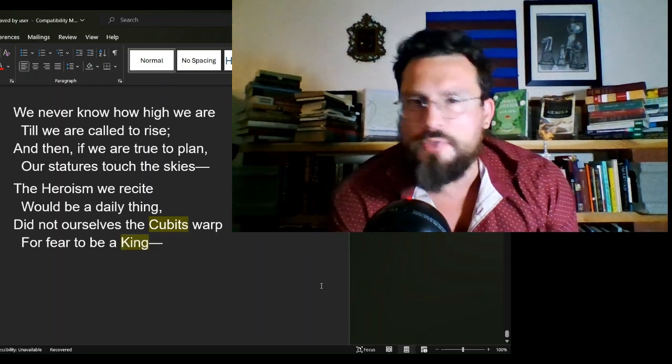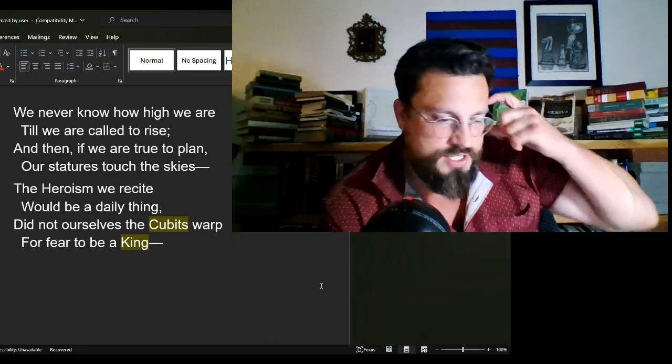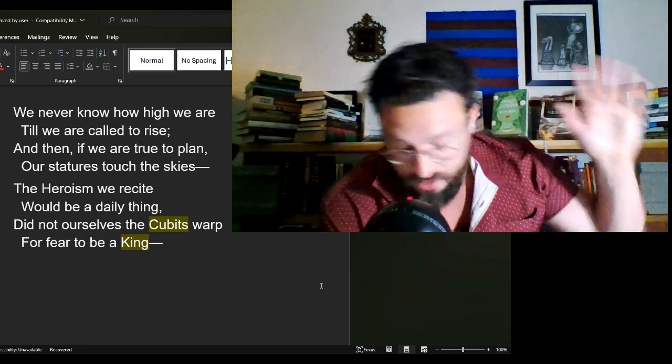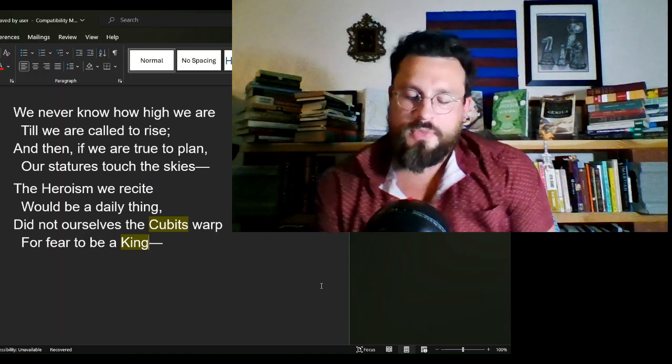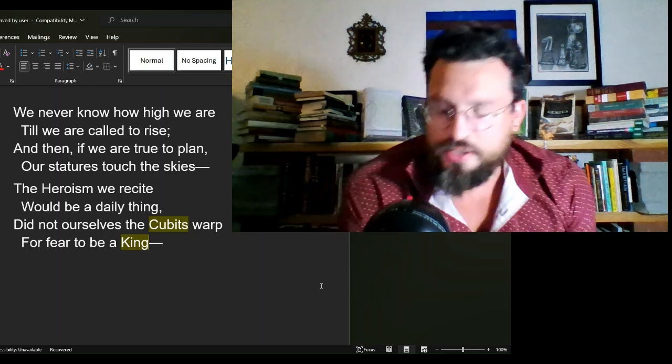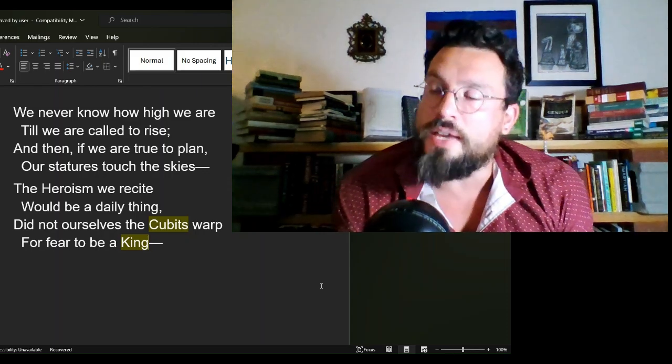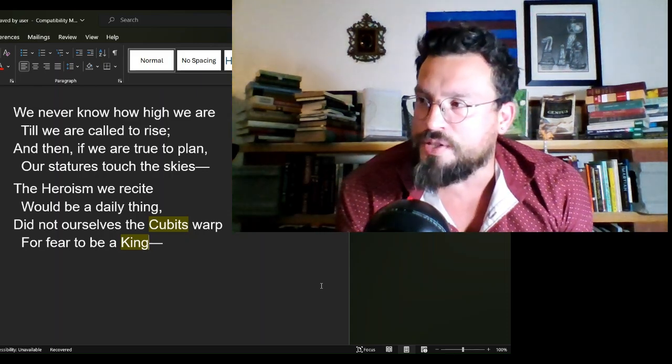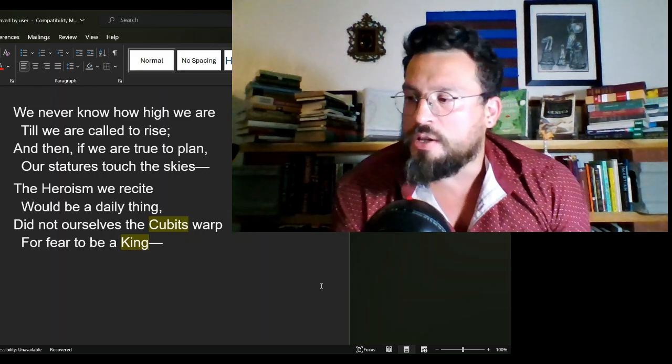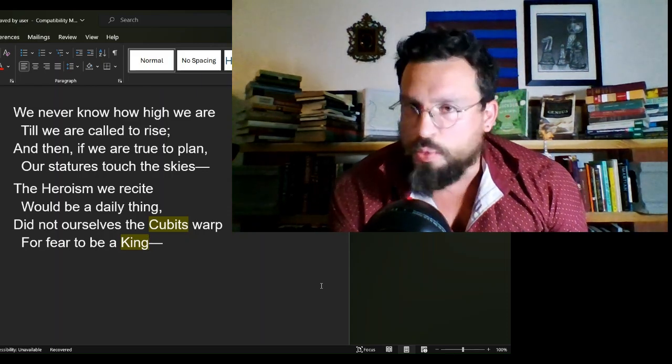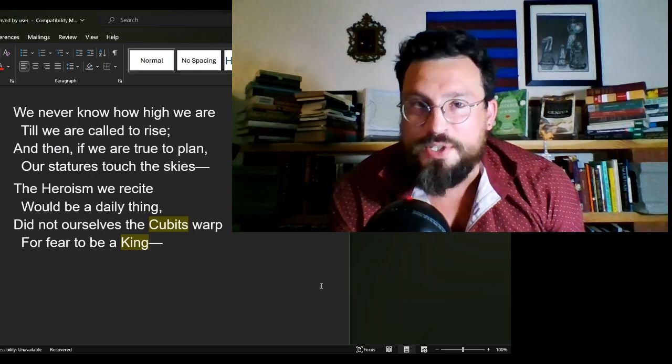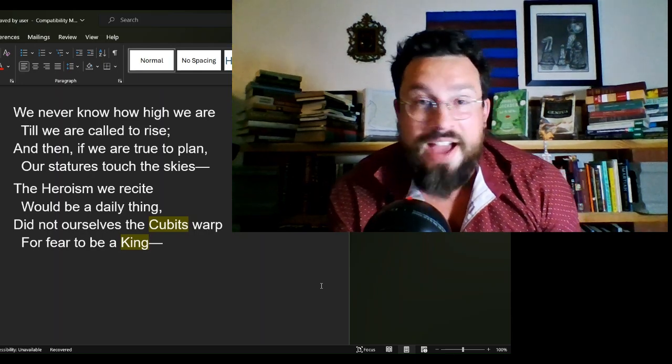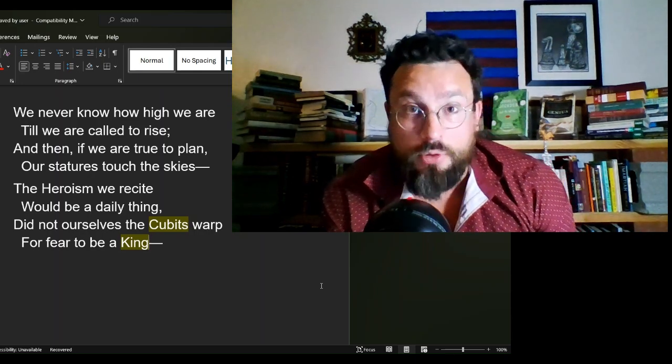Even by Emily Dickinson's time, and Emily Dickinson lived a little while ago, even by her time, cubit was not a unit of measurement. It was a unit of 'have you read the Bible?'